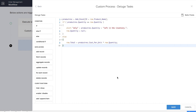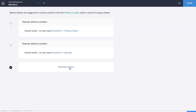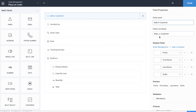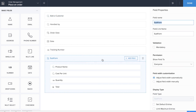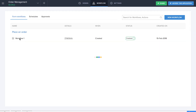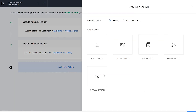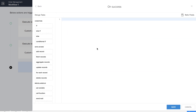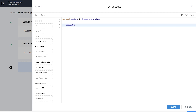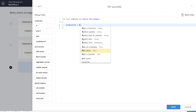Now it's time to do the final custom action. Let's save it and add a new action. Before we do the final workflow, we need to name the sub form which we didn't do earlier — we'll name it 'Choose a Product.' For the next custom action, we'll be adding a new action on success this time, for each sub form record.